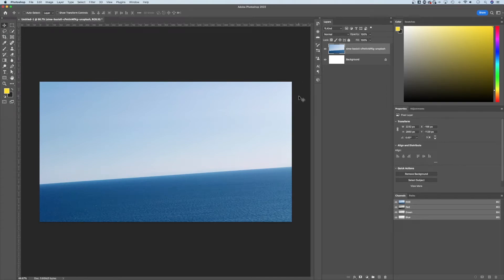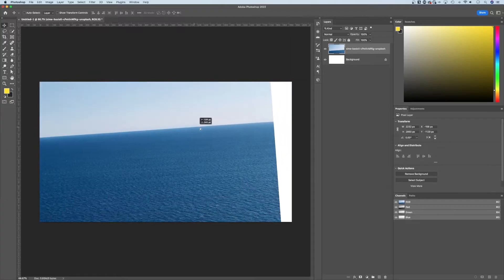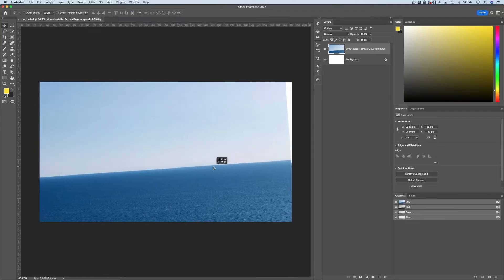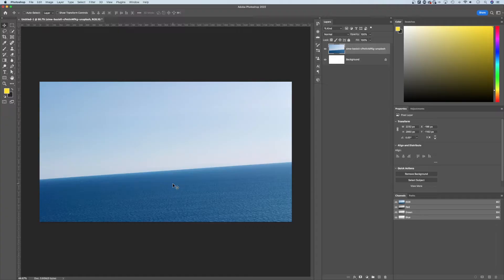In this tutorial, I'm going to show you how to straighten an image in Photoshop. So I have an image out here and this image is of the ocean. Now this ocean horizon line is obviously not straight, so we need to straighten this.